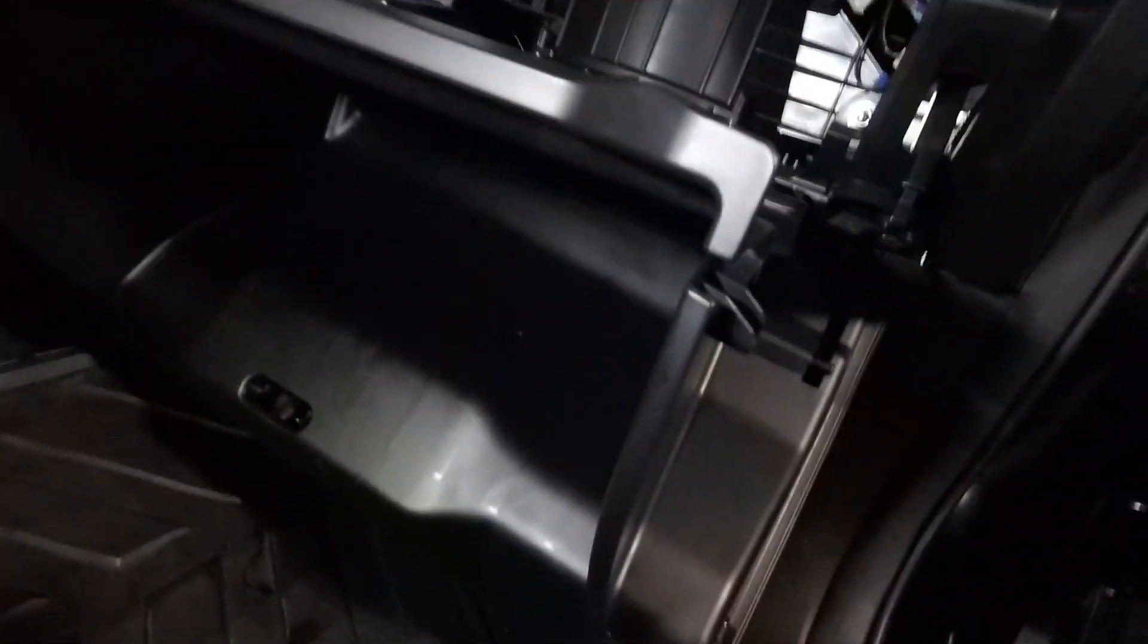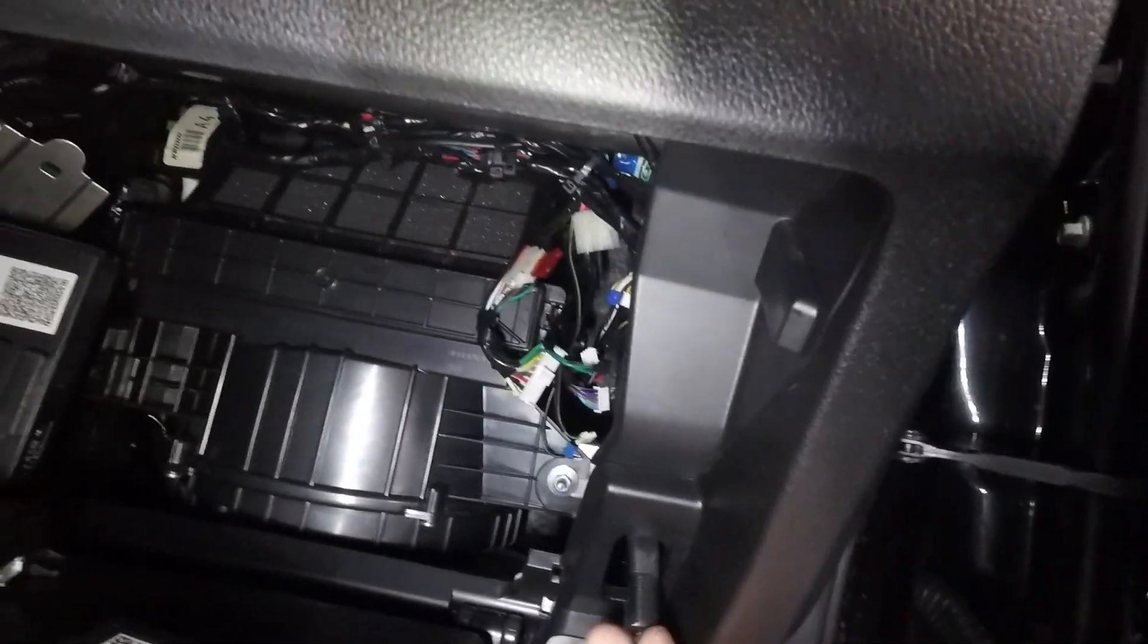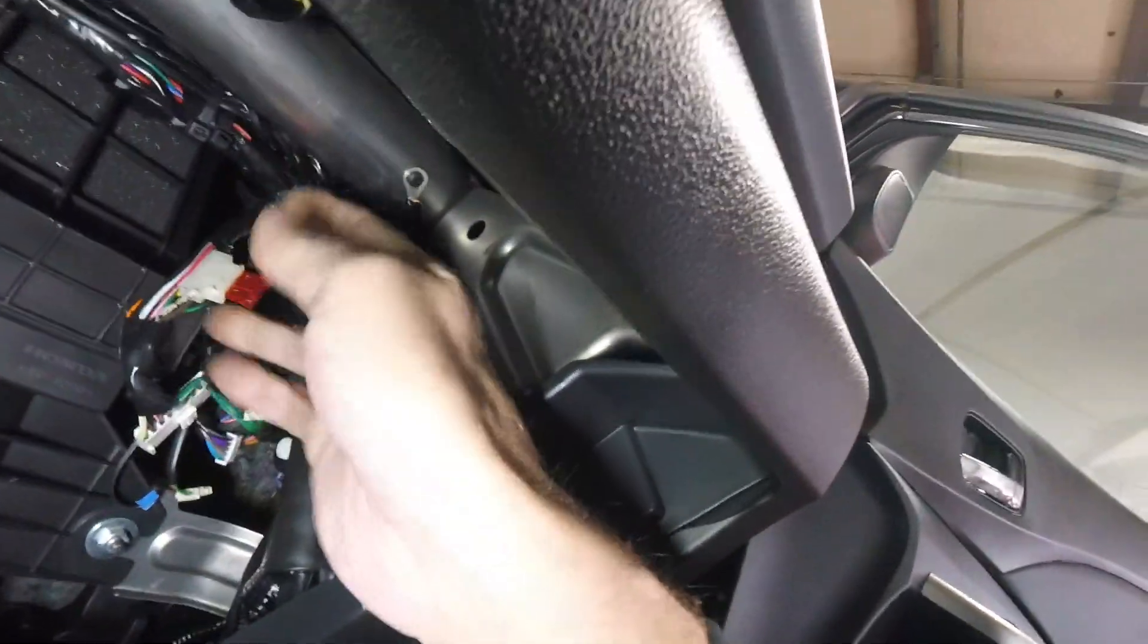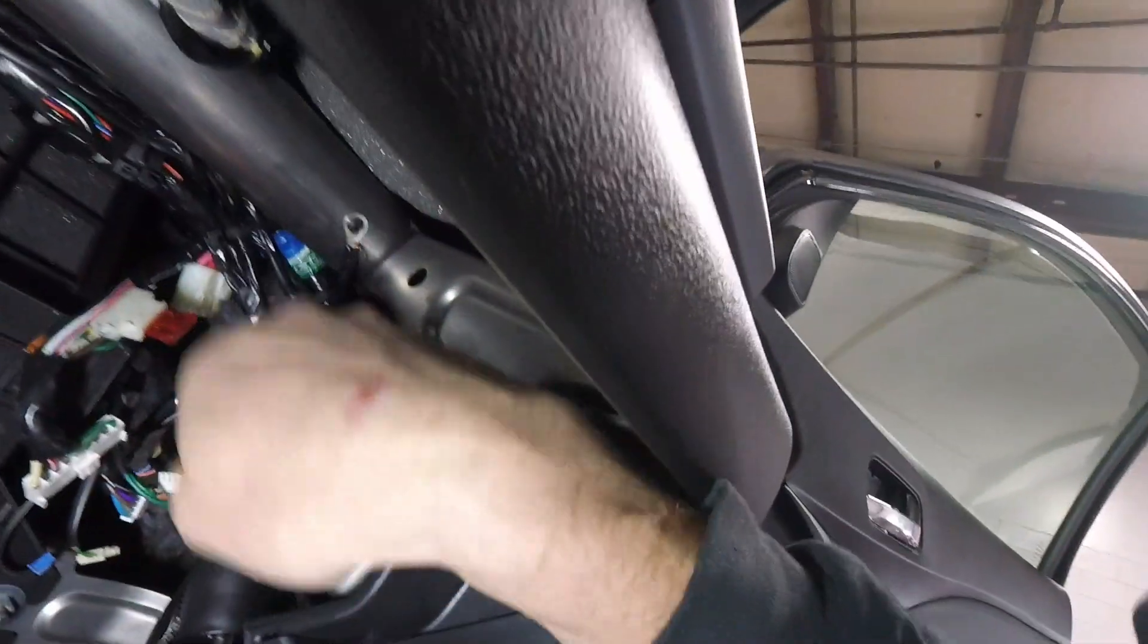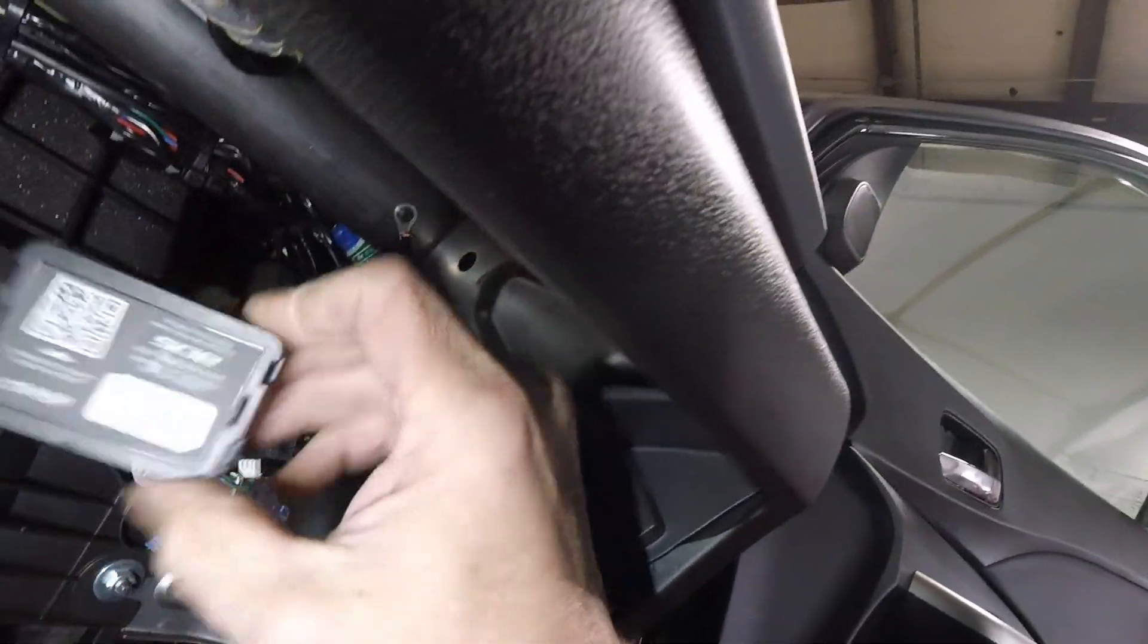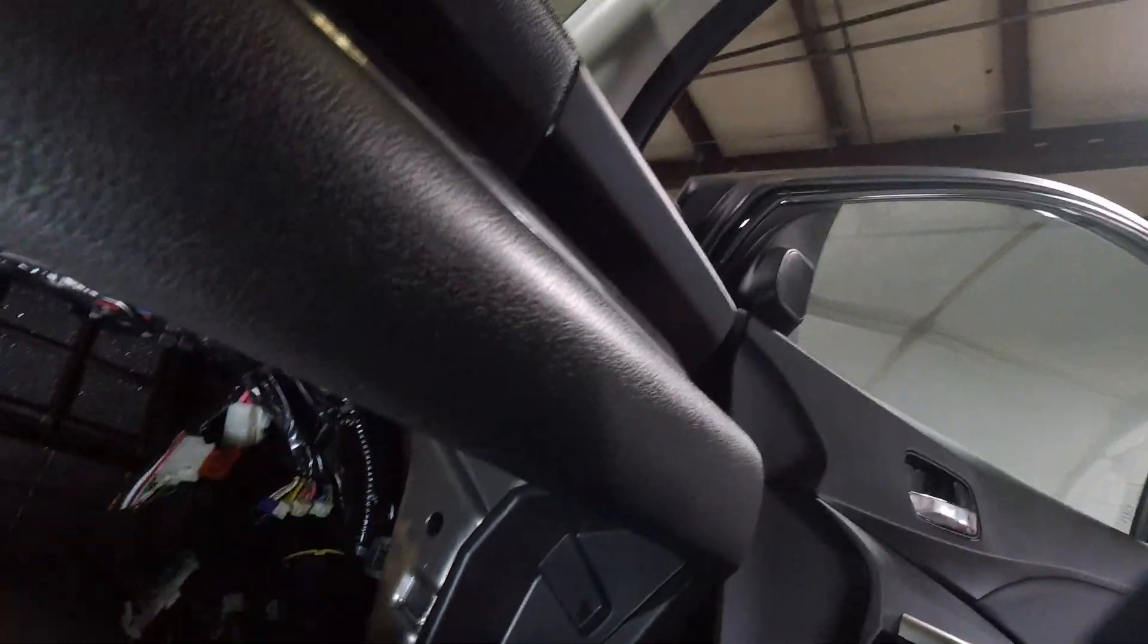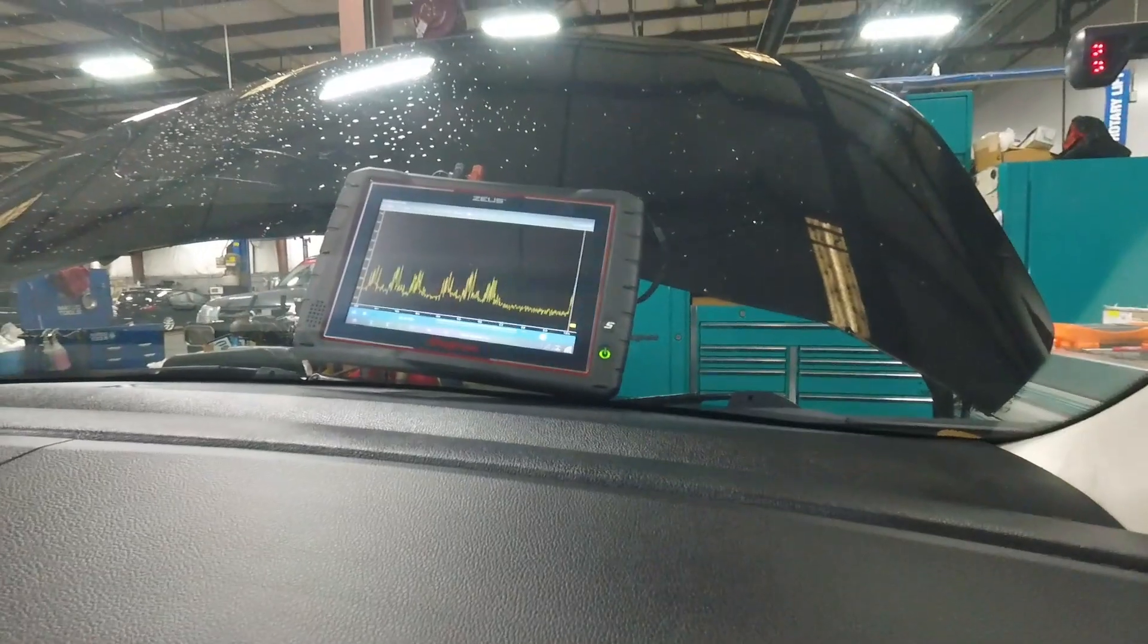I pulled the glove box down. The shock absorber was already disconnected. When I got the box down, I found this module just hanging. I did find my nest of aftermarket stuff—all these plugs, this little box here, and this little box here. The aftermarket remote no longer works with all this stuff unplugged.